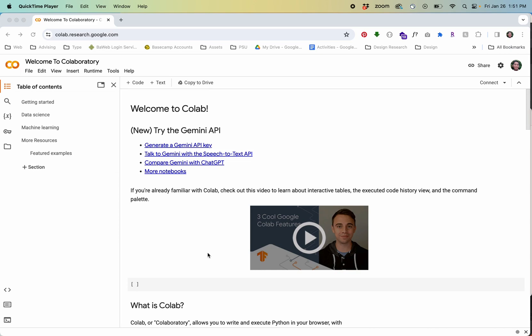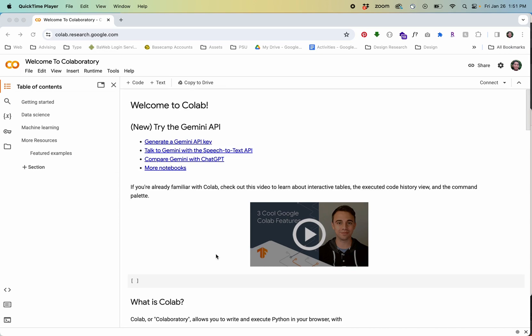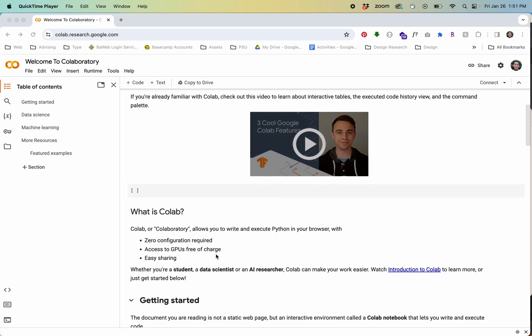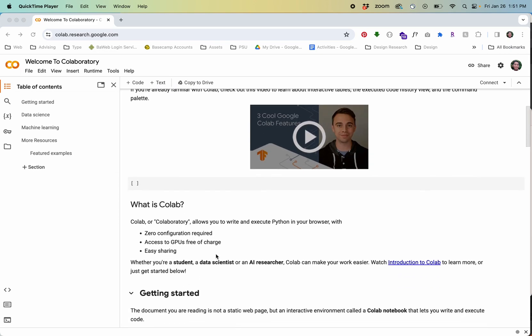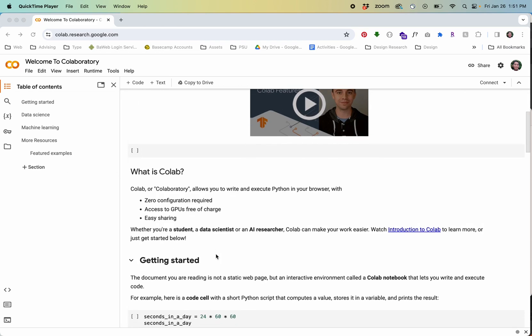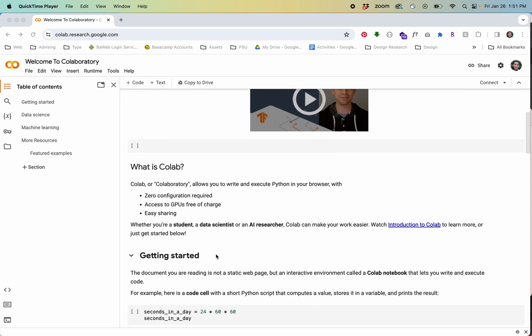Another way that you might want to work with these text-to-image models is through a code notebook such as Colab. Colab, if you're not familiar with it, allows you to run Python code in your browser so you can actually run things without downloading and installing things on your computer.